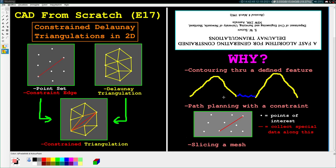Number two: path planning. Let's say you were the Mars rover, roving around Mars taking soil samples at these white points, and you also had to measure wind data along this red line in the same journey. Normally you'd make a triangulation for path planning, but you also want this red line to be part of your route because you have to take measurements along it. You can use this methodology to force the red line to be part of your path. The last reason is what we're going to do in this video: slicing a mesh. When you talk about constructive solid geometries, you have bodies overlapping other bodies, and intersection locations will eventually be constraints on our triangulations in the next couple of videos.